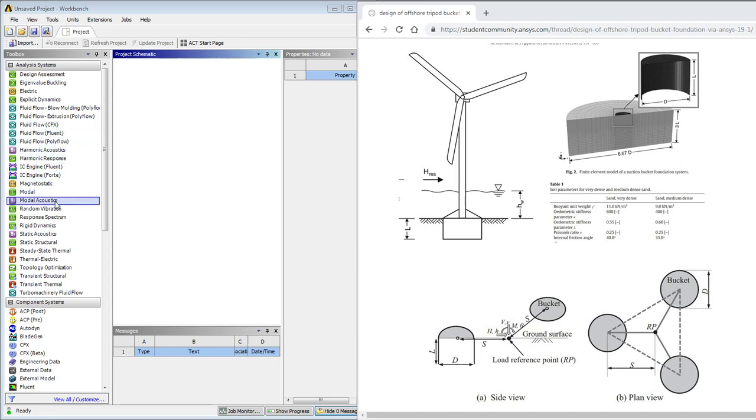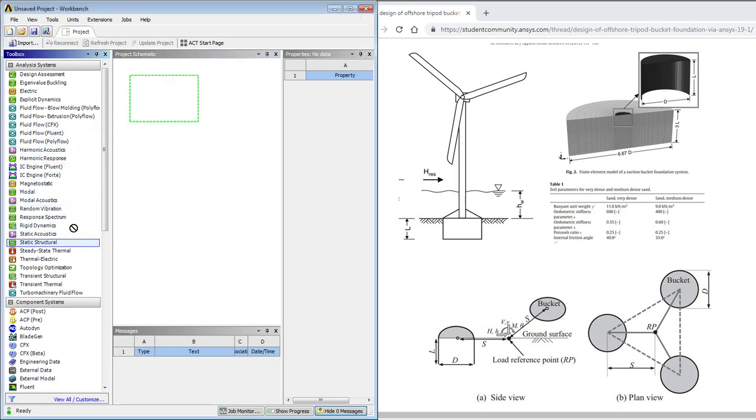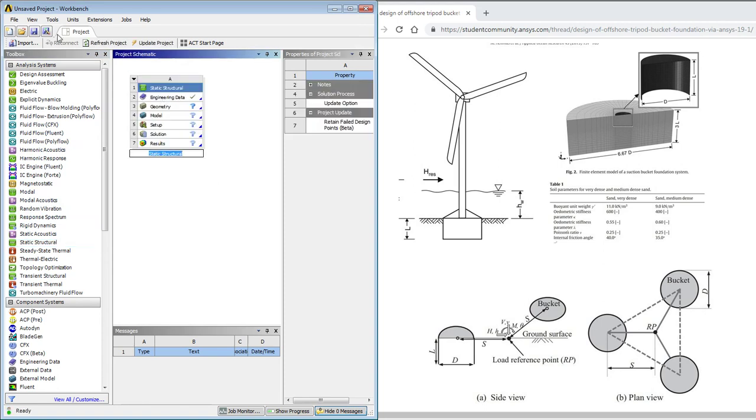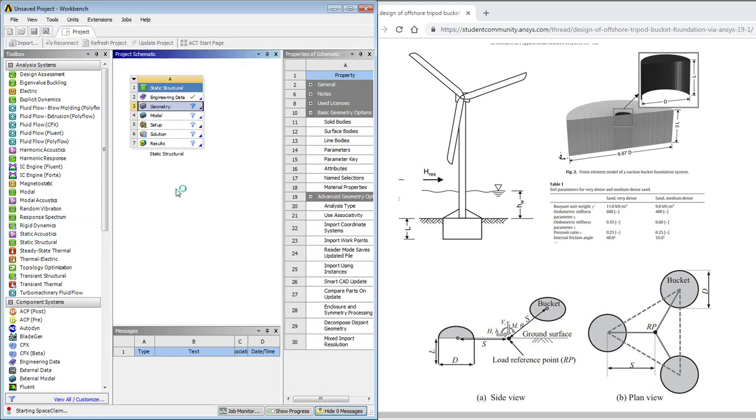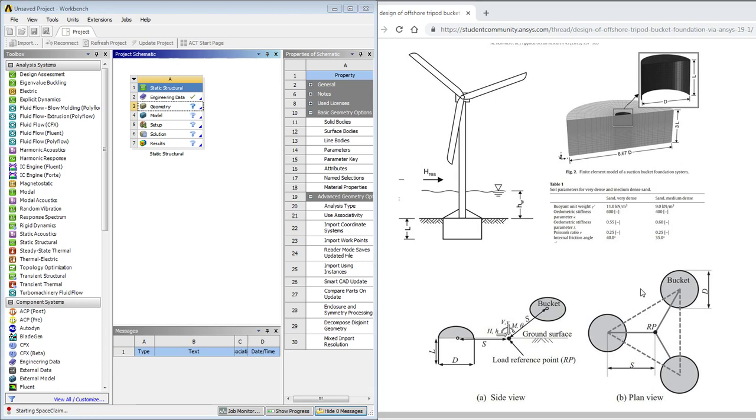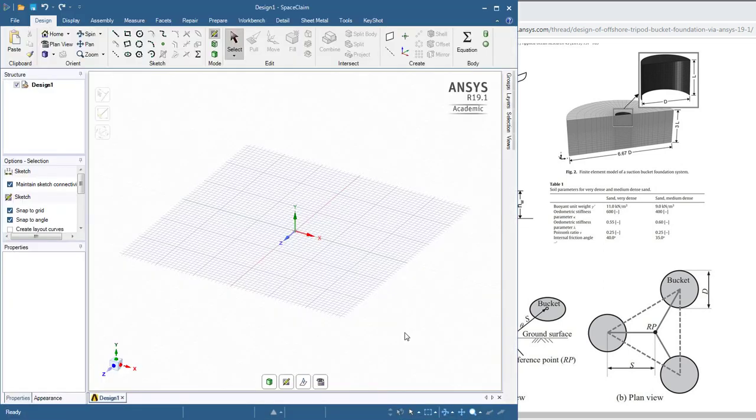So this is a static structural, and I'm going to pull a static structural out in the ANSYS workbench, and I'm going to start up the geometry editor called SpaceClaim. We want three buckets, and the bucket diameter is three meters, and the distance from the center point is nine meters, and the bucket length is three meters.